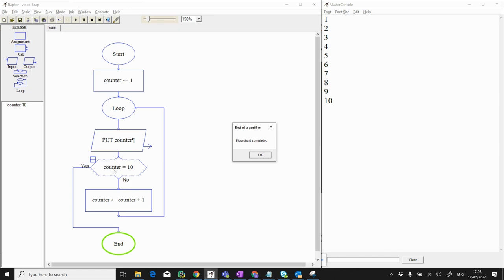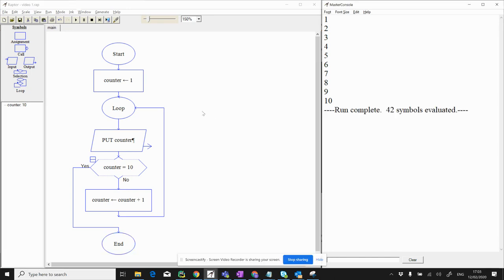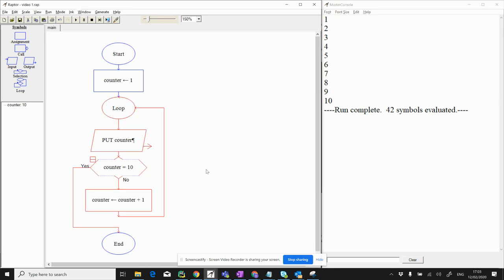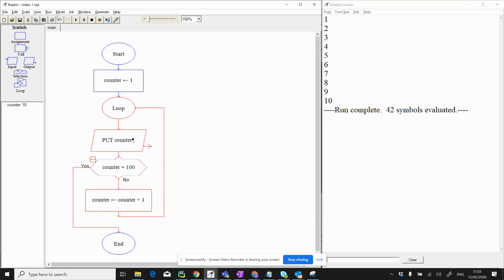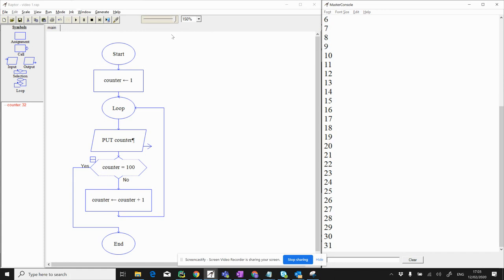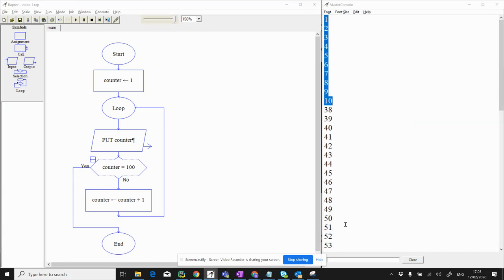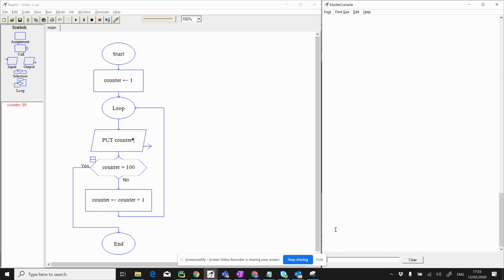That is the simplest counter — increasing by one each time until we reach a certain amount. Now we're going to change this slightly. What if instead of one to ten, we want to go from one up to a hundred? We can just double-click the decision value and change it to 100. If we run that, it goes around 100 times — one, two, three — and speeding it up: twenty, twenty-five, thirty, forty, fifty, sixty, seventy, eighty, ninety, one hundred. Finished.